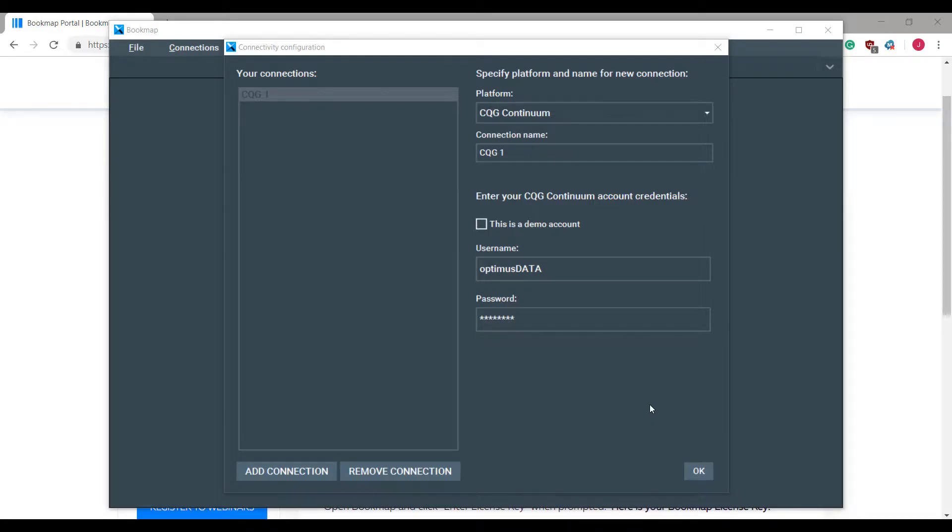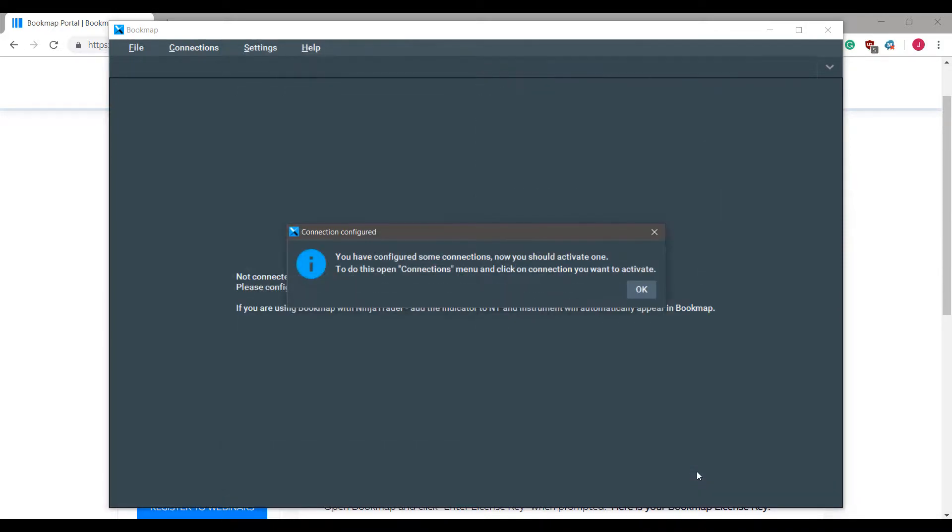Now that we have entered in our CQG live credentials, we can press the ok button and this will begin the process to configure our CQG data. As you can see, our confirmation was configured and now we have an active one.